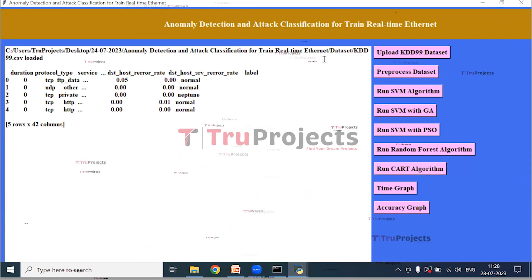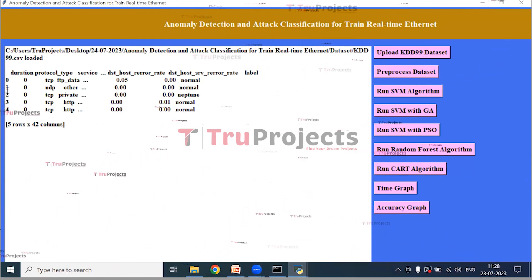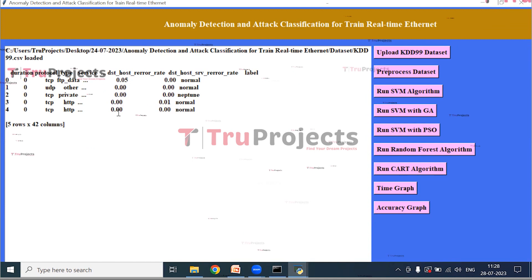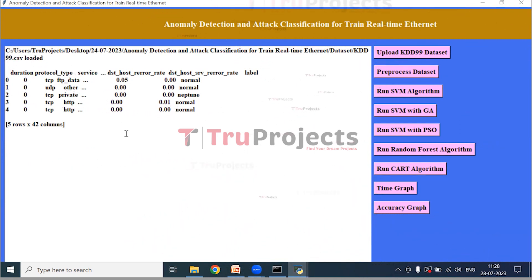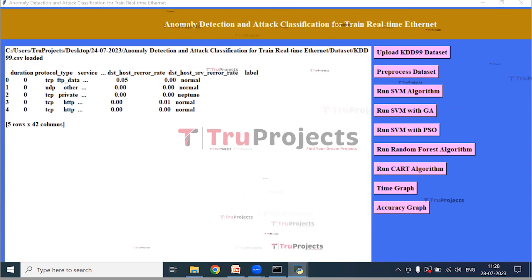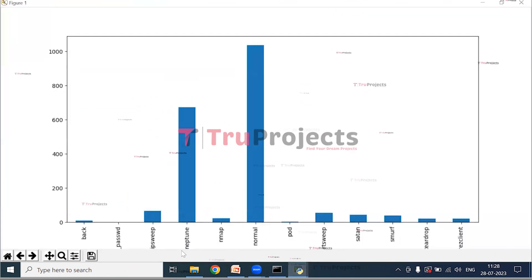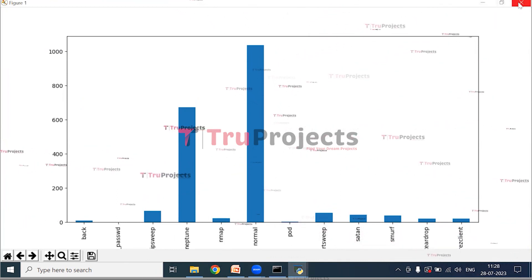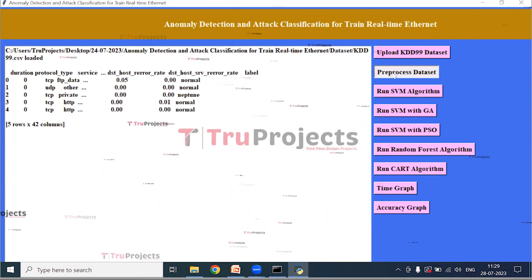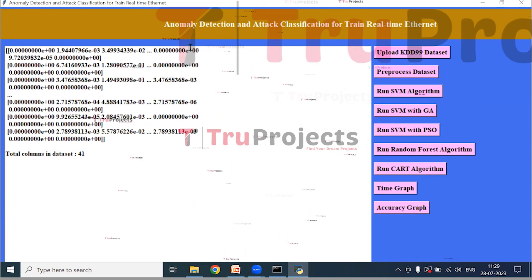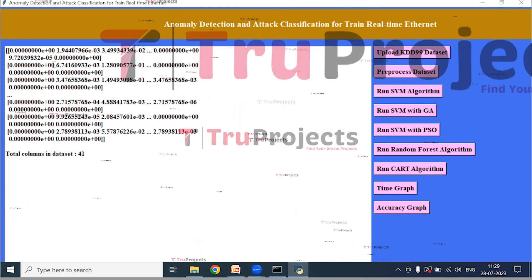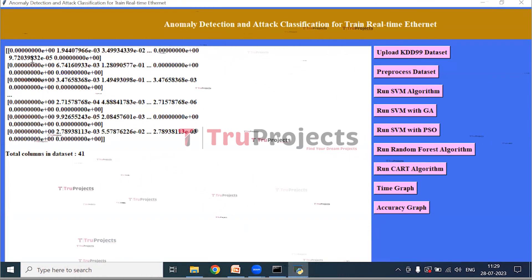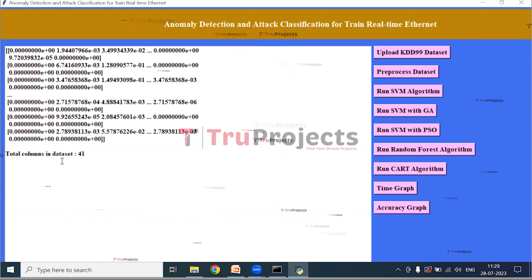The dataset is loaded and contains both numeric and non-numeric values. Since non-numeric values are not accepted by machine learning algorithms, they must be converted to numeric values through preprocessing. A graph shows the x-axis with attack names and the y-axis with attack counts. After clicking 'Pre-process Dataset', the non-numeric values are converted to numeric values and missing values are filled with zero, making the data suitable for analysis.